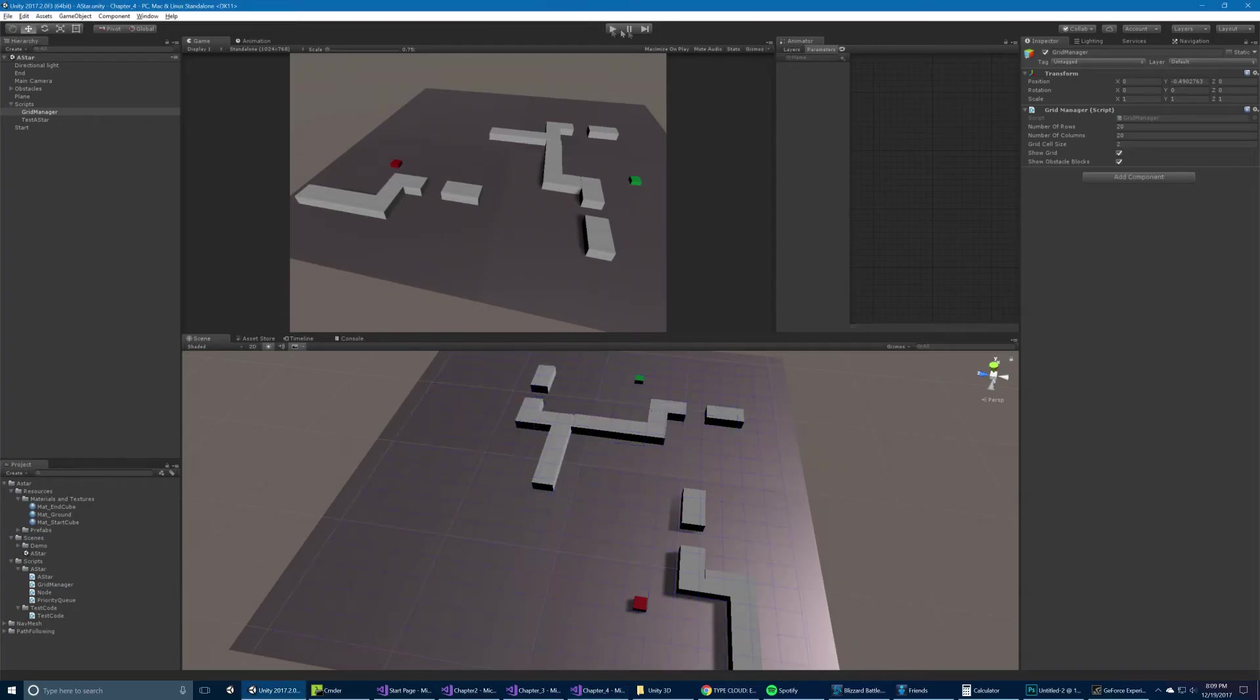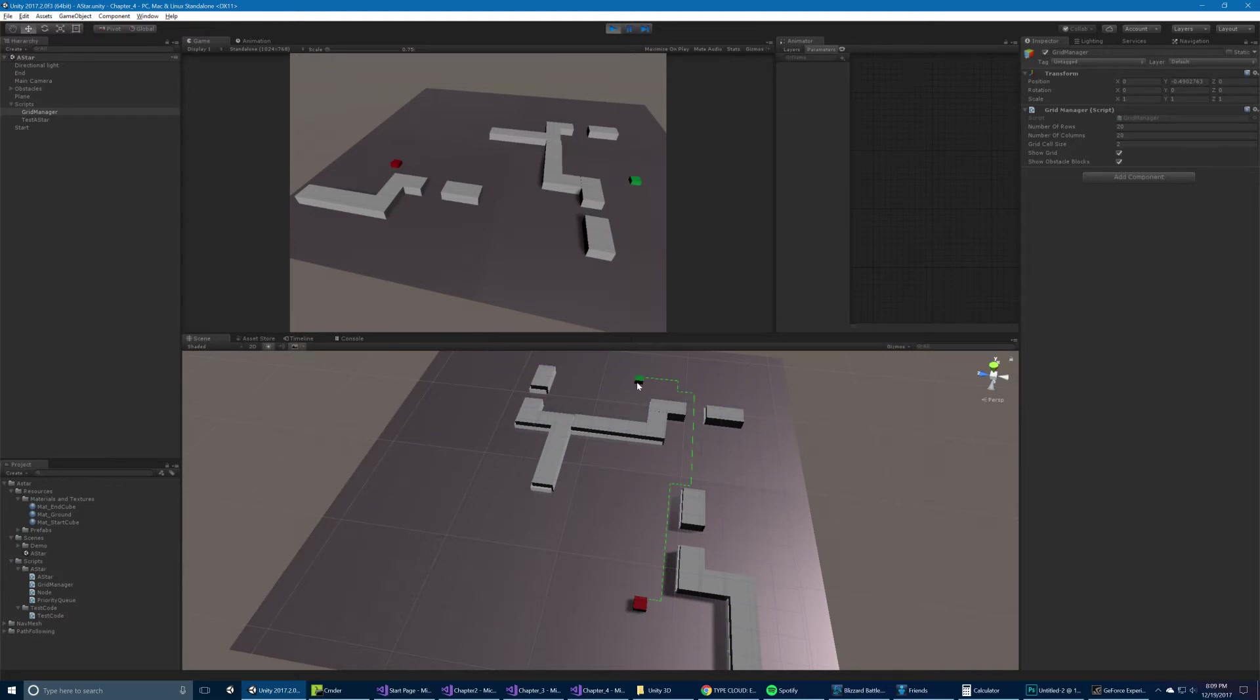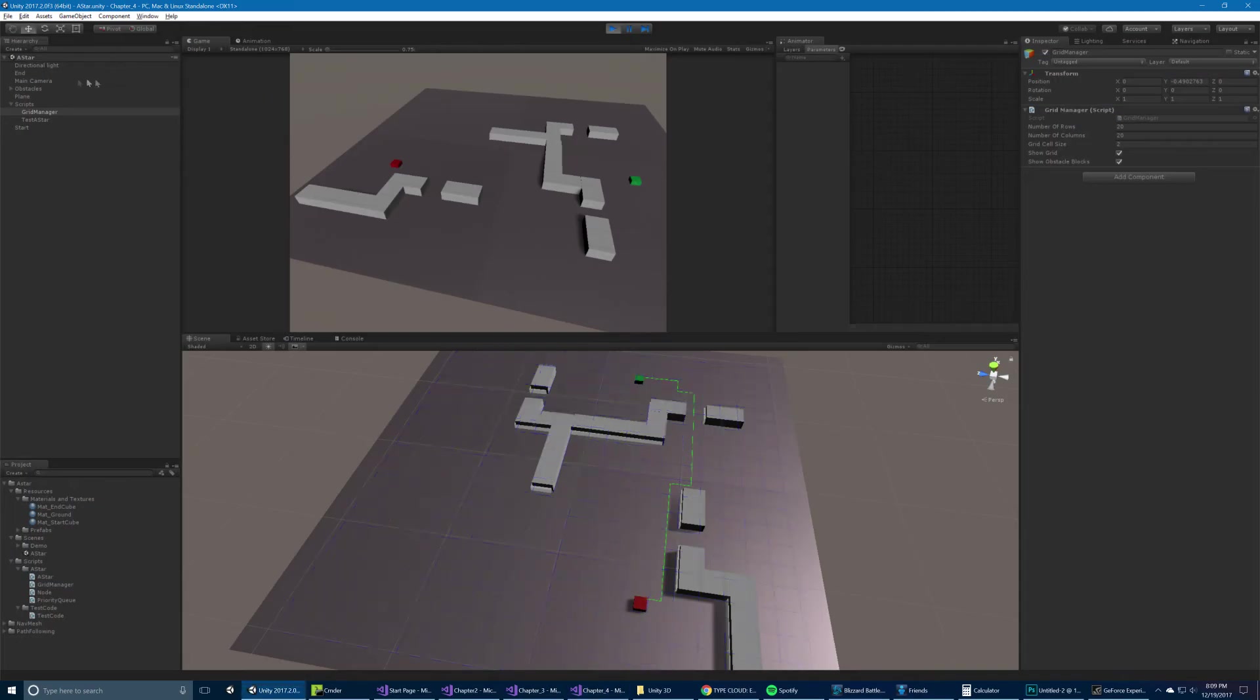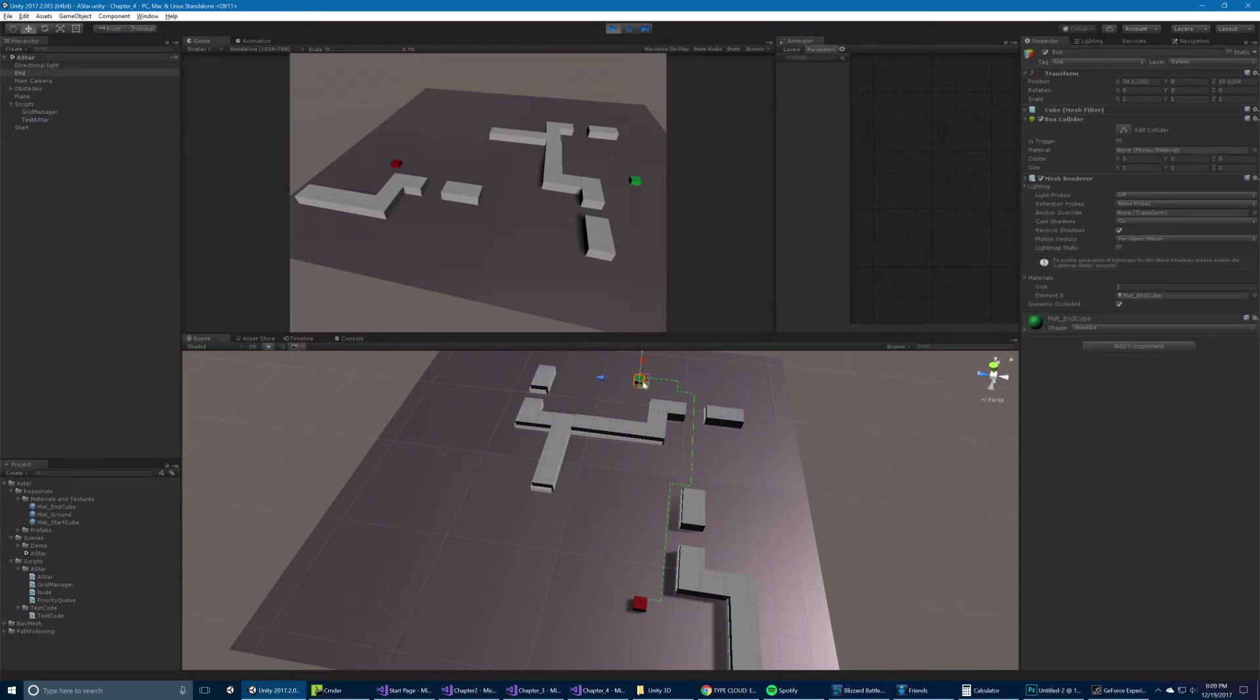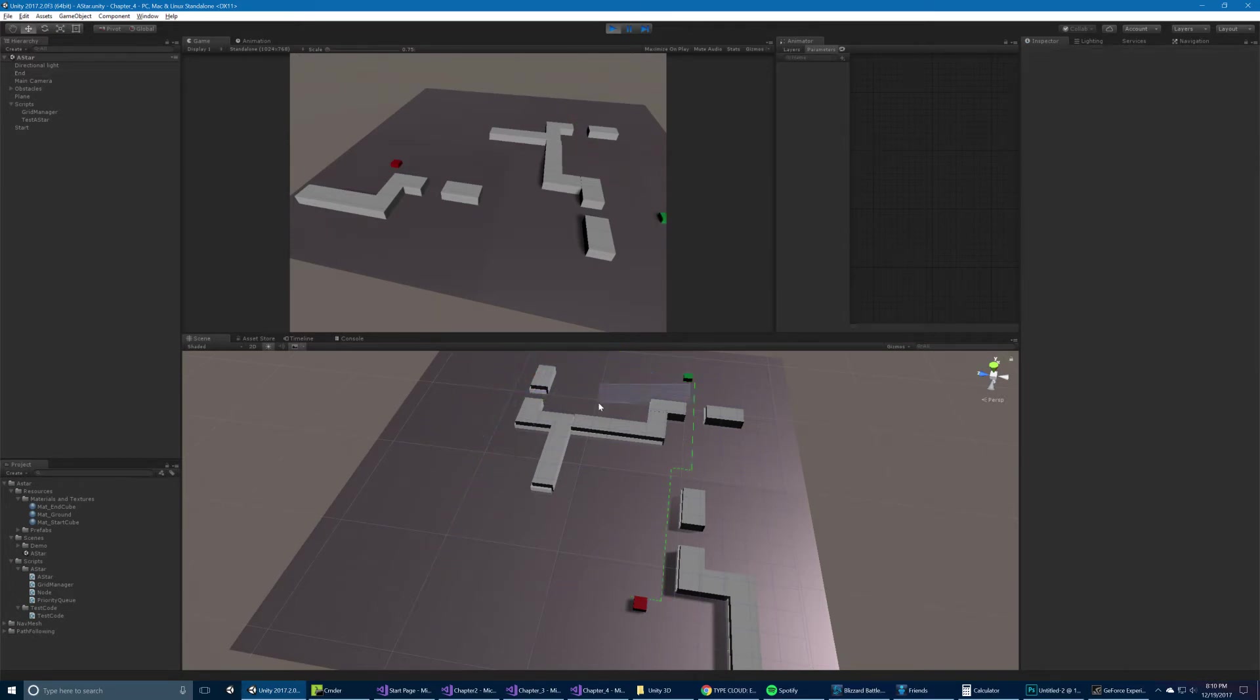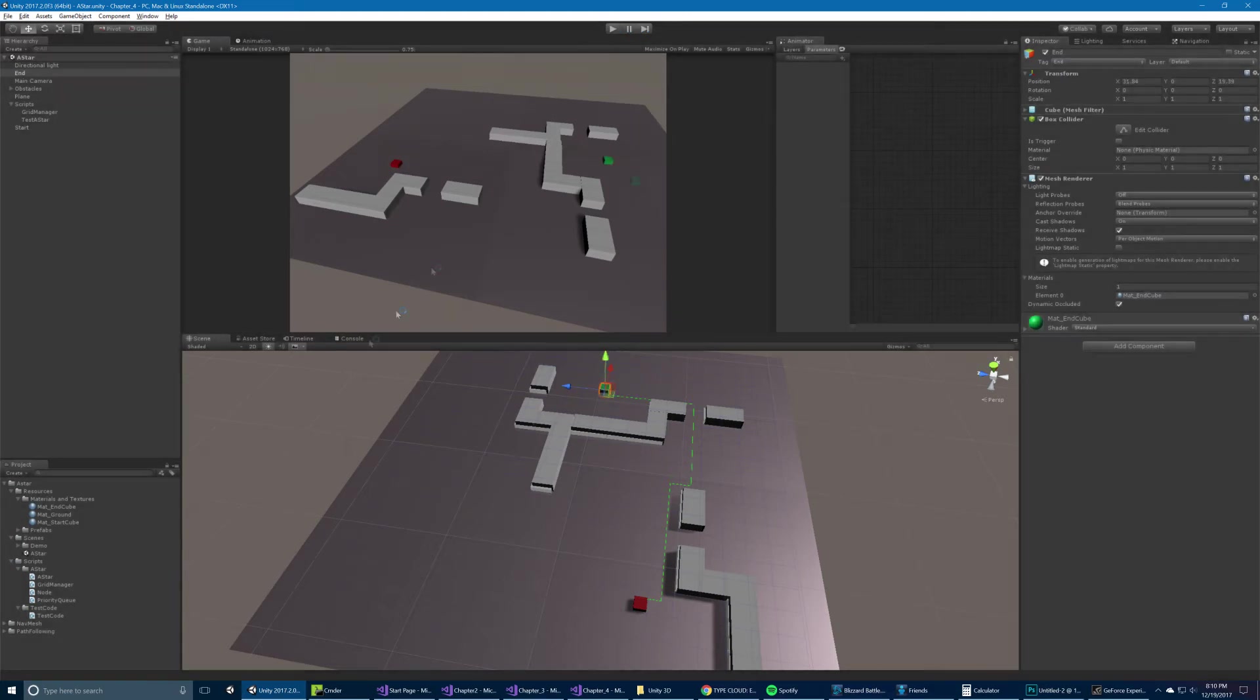Okay, so what does this do? If we hit play, it's going to draw a line between our starting node and our end node. Now you notice here we use, actually it's not in this class, but in the test A star, we have a test interval time, and so this is, so that it doesn't run on update, it just runs every n number of seconds, in this case we set it to one. So when I move this, it updates, but it does take a second. And that's just for performance reasons.